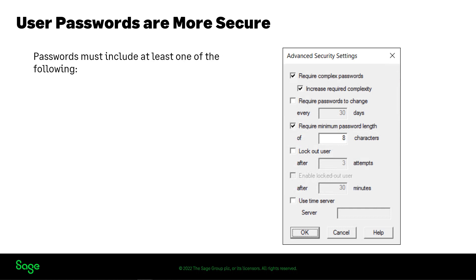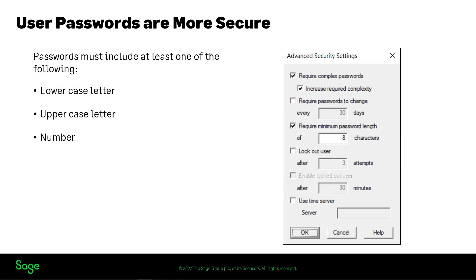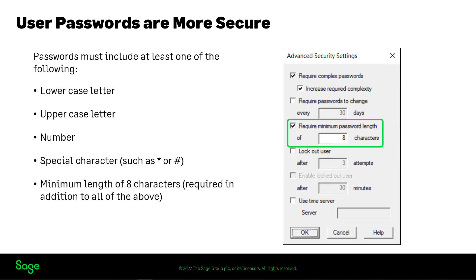Changes have been made to the user password requirements to make Sage 300 more secure. In Sage 300 database setup, on the Advanced Security Settings screen, a new Increase Required Complexity option lets you require that passwords include at least a lowercase letter, uppercase letter, number, and special characters such as an asterisk or pound sign. If you specify a minimum password length, it must be at least 8 characters.